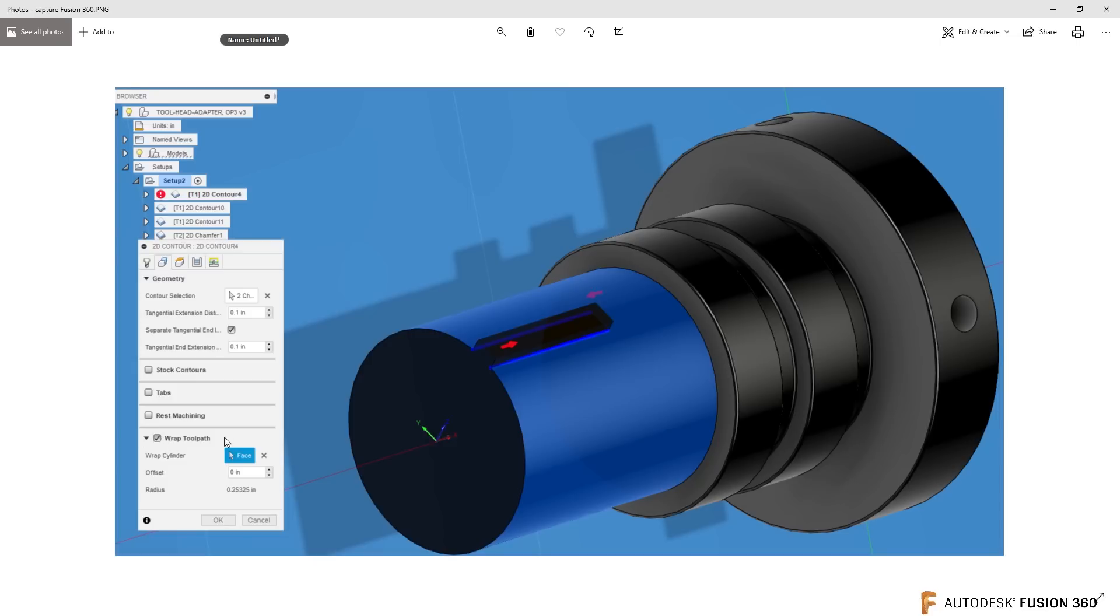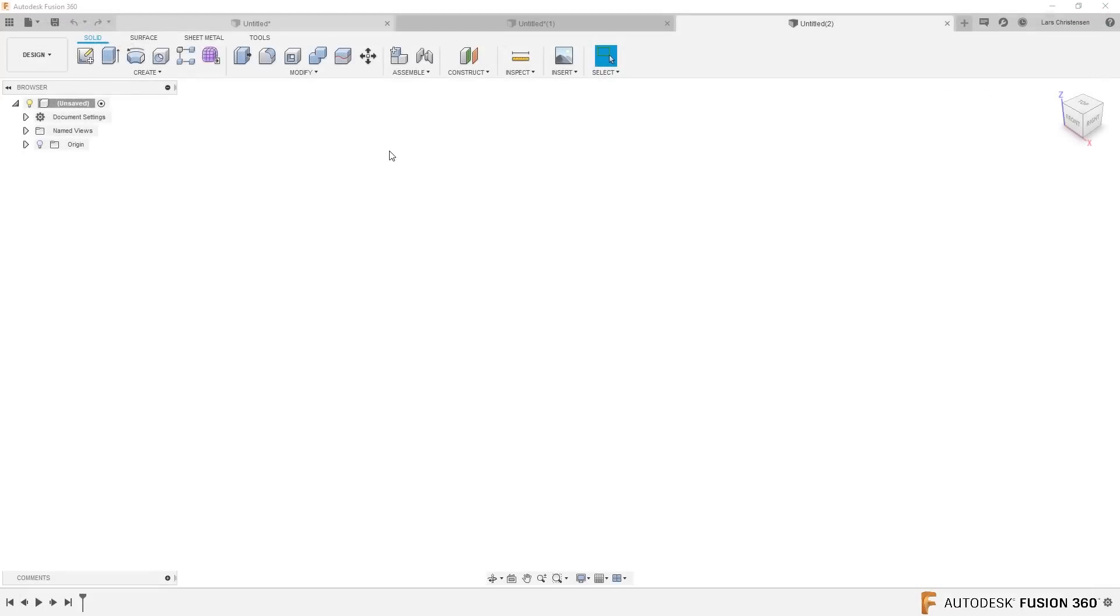The wrap function inside Fusion. Let's take a look at this. I think I can show you a couple of neat tricks.